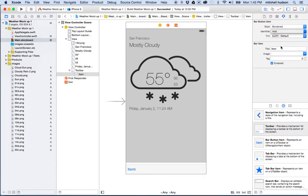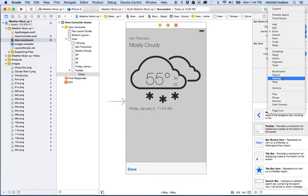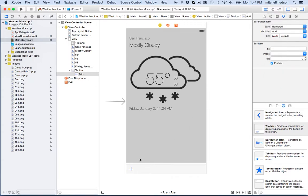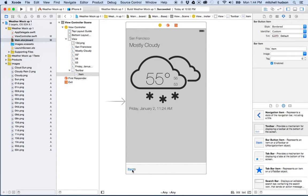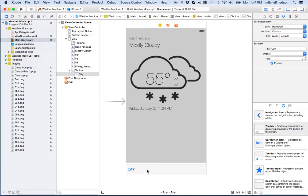The button identifier can be one of the basic built-in options like Add, Edit, or Done. It's better to use a default identifier if available, because Apple will update the icon when they update the OS. In our case there's no built-in option for 'city,' so I'll choose Custom, then double-click the name and type in 'city' to make it my own custom button.